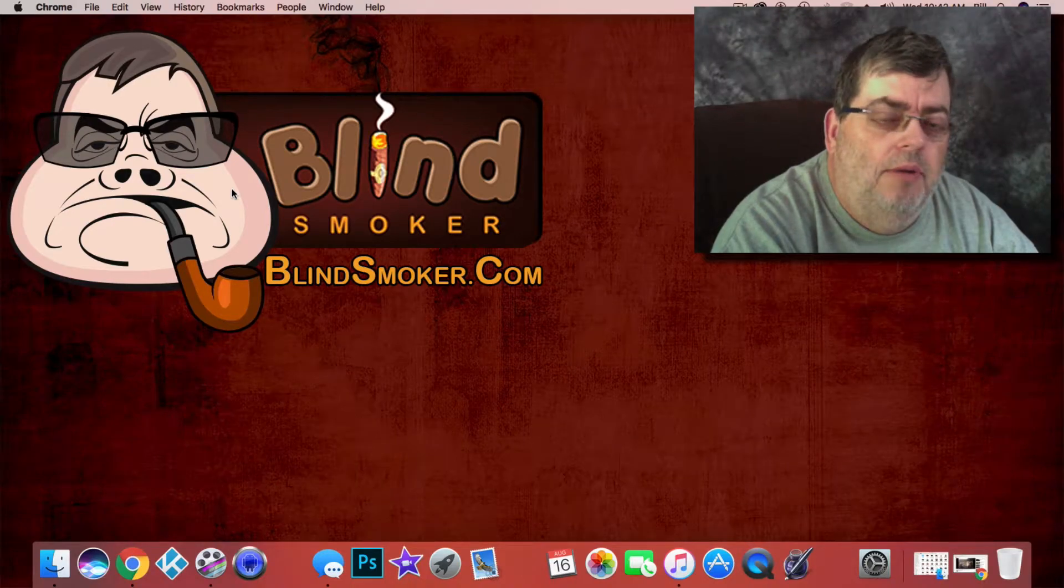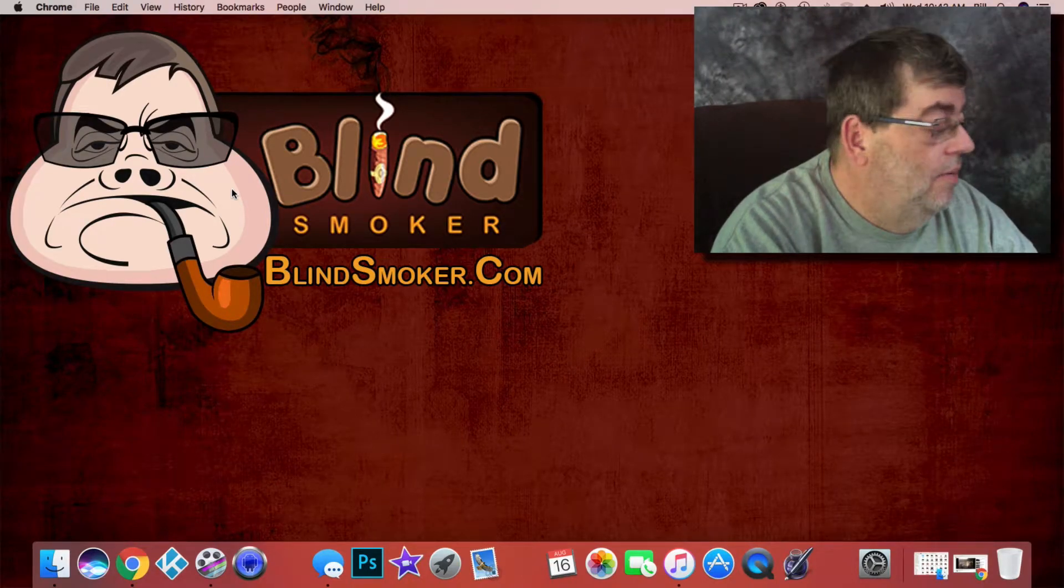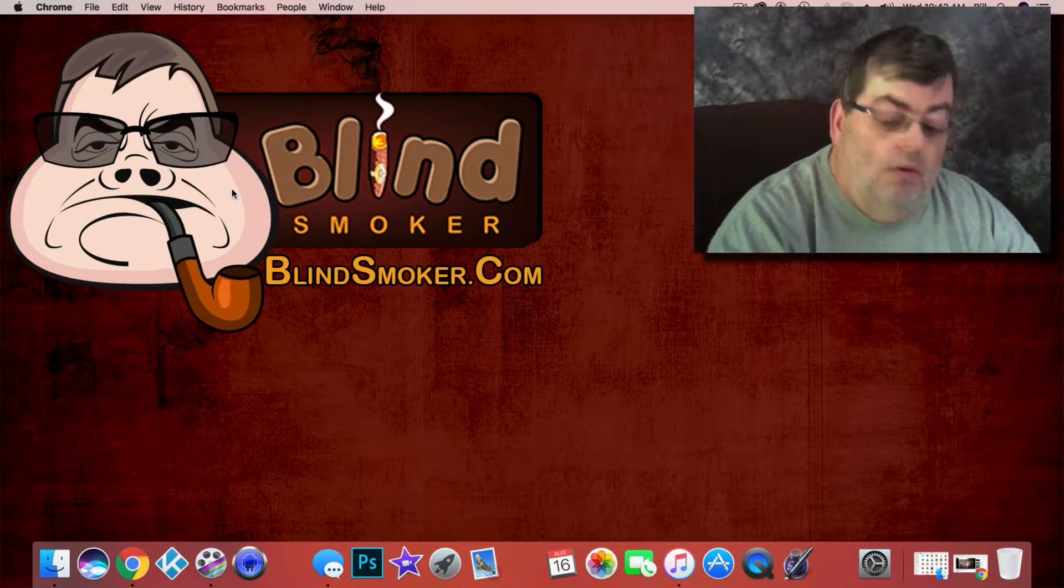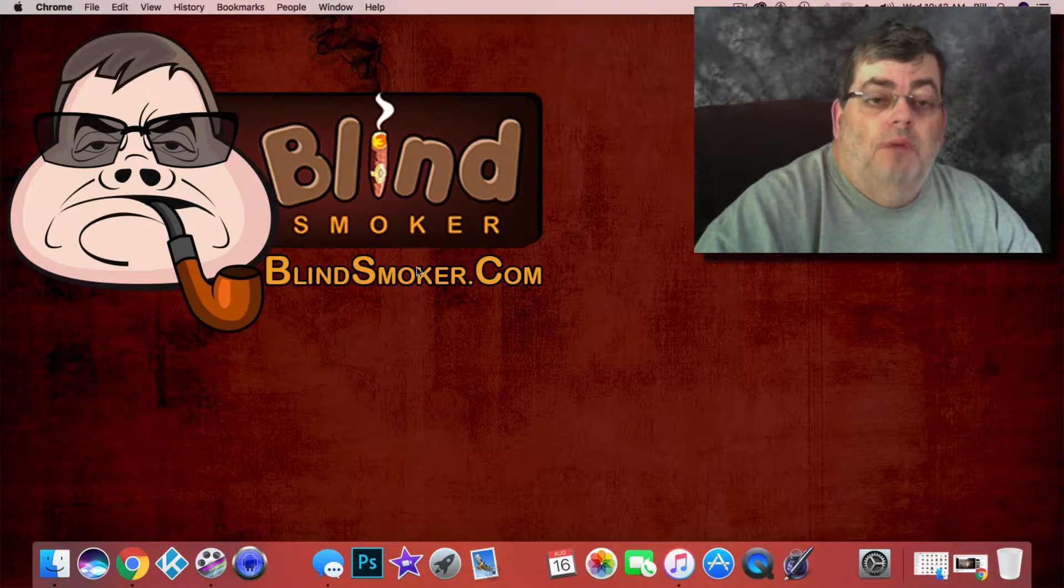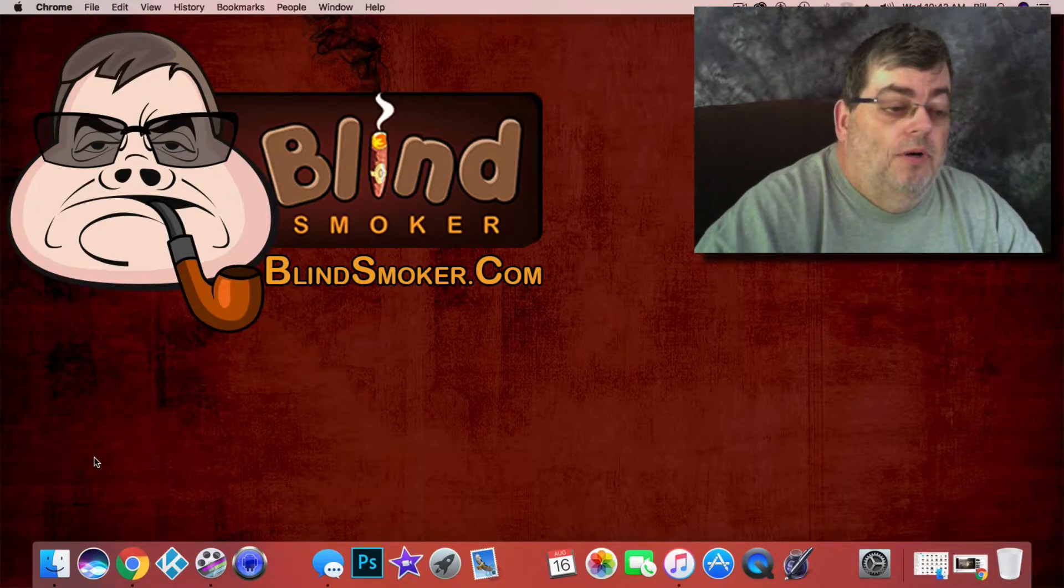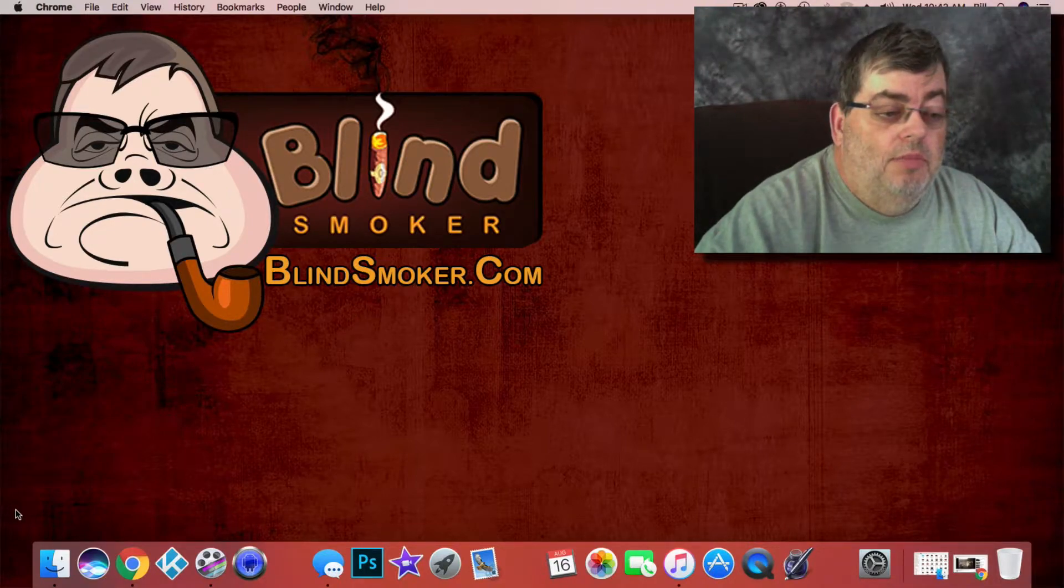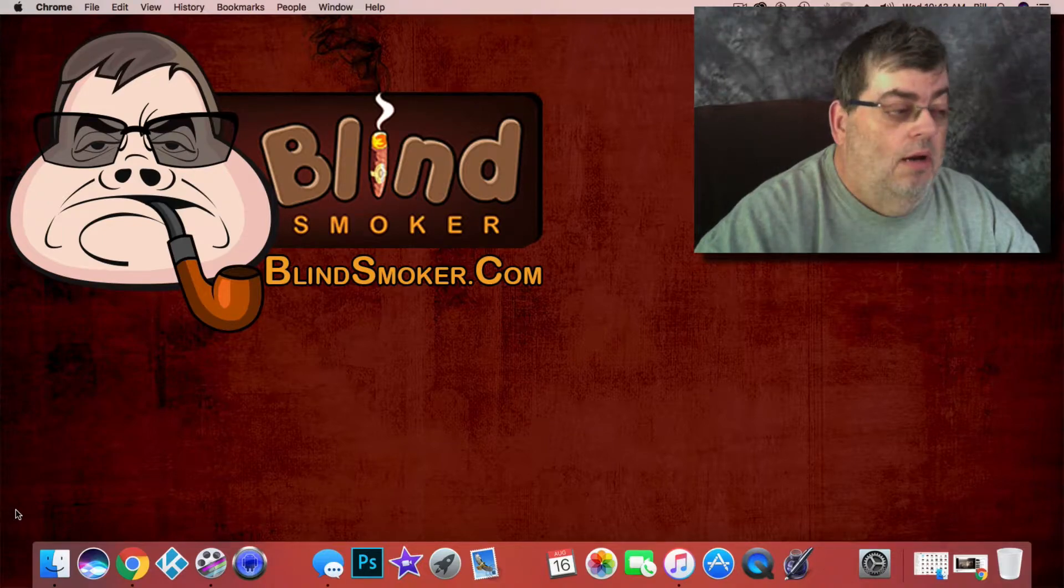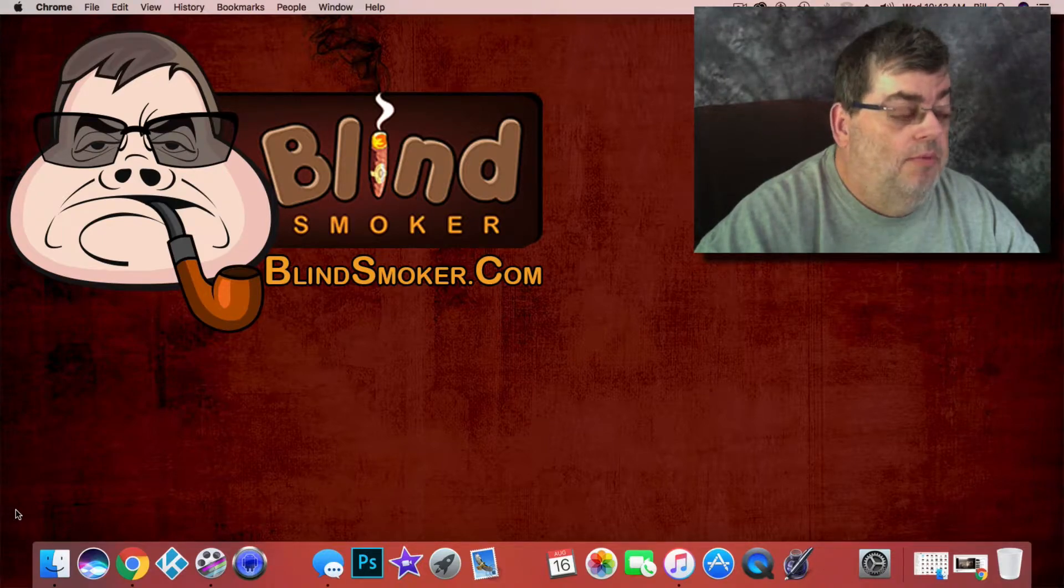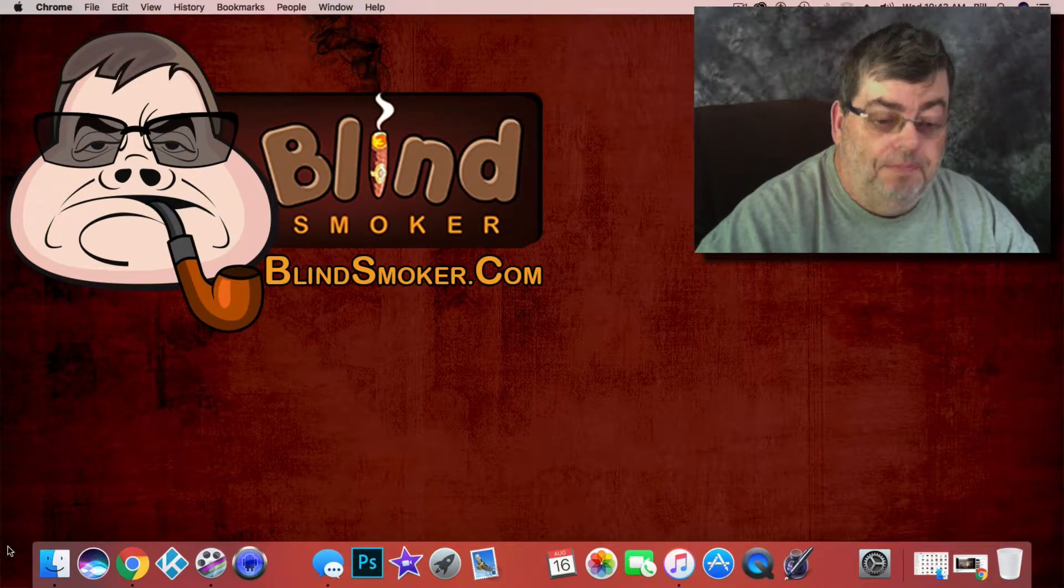Hey, what's going on everybody? Blind Smoker coming at you this morning. This video is primarily for a gentleman by the name of Tennessee Bull, but maybe it could be helpful or something for other people.